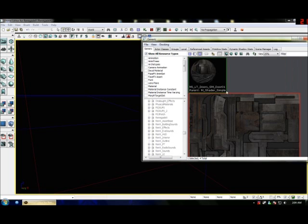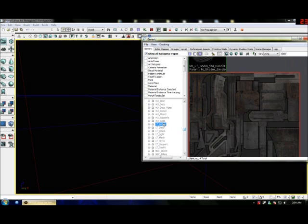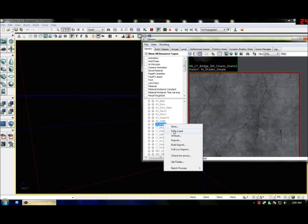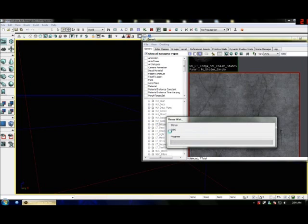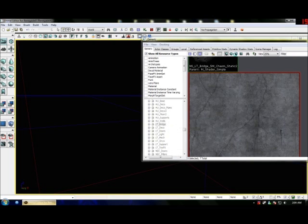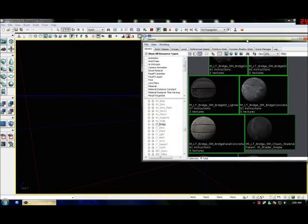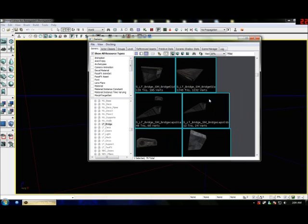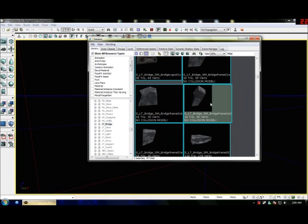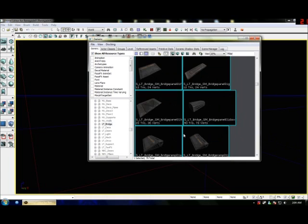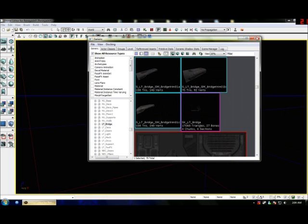Doors — you have to fully load these though. And there you go: you've got textures, you've got meshes, stuff. I'll show you how to add them later.